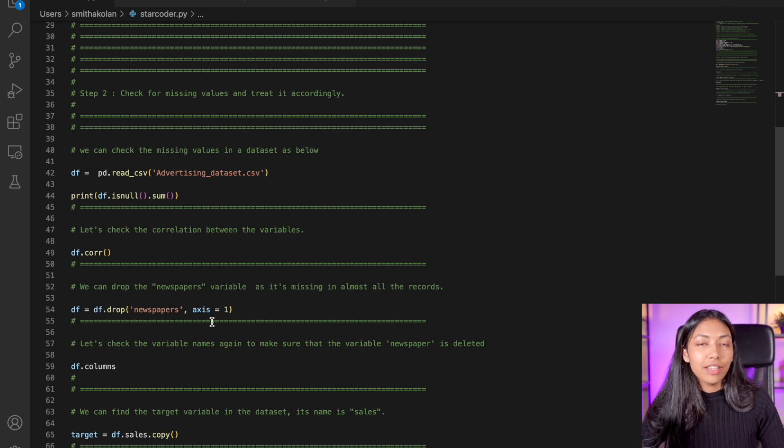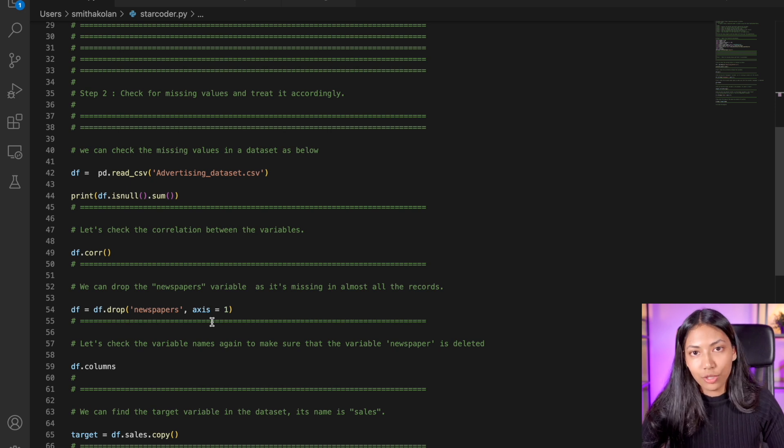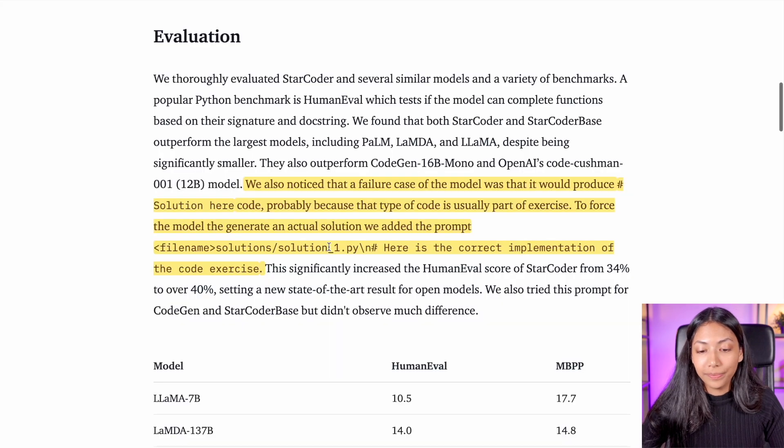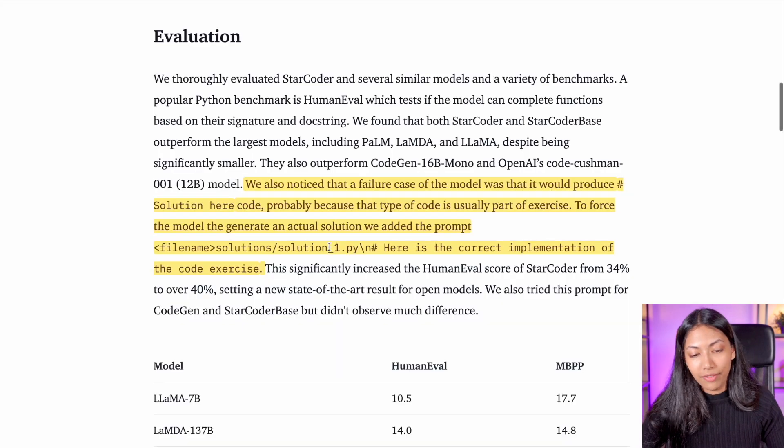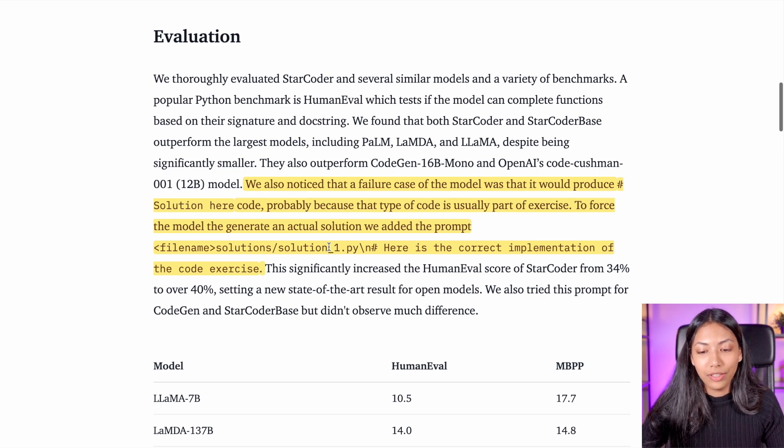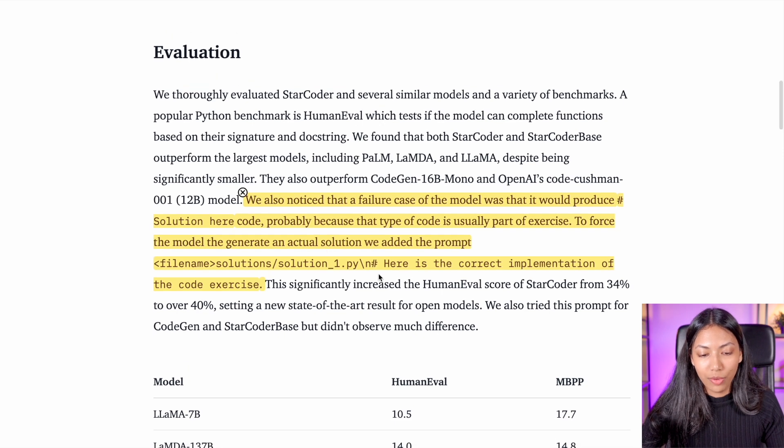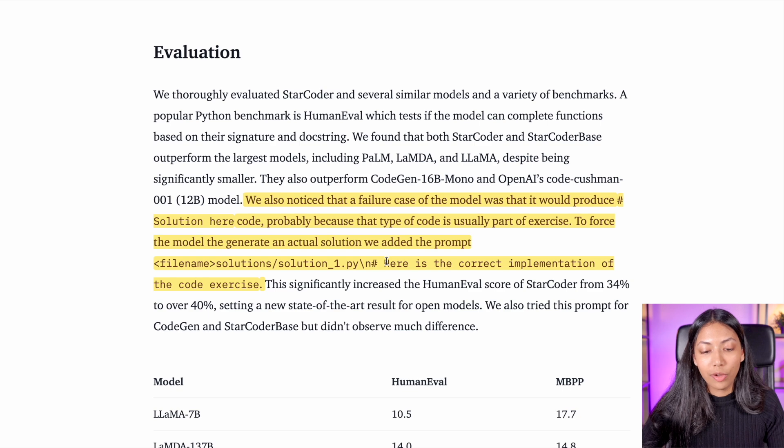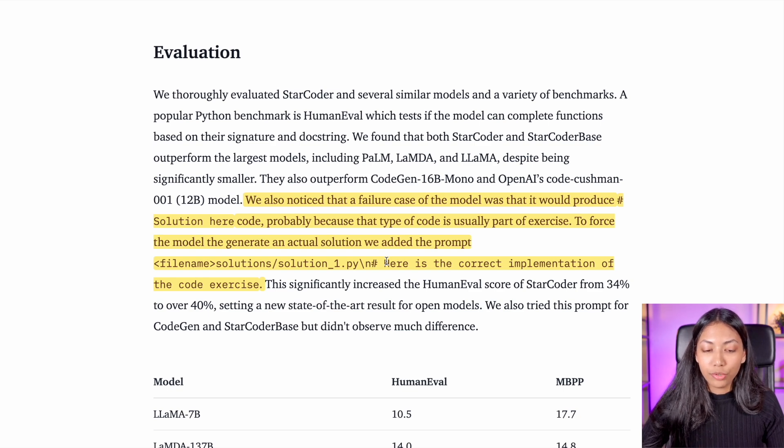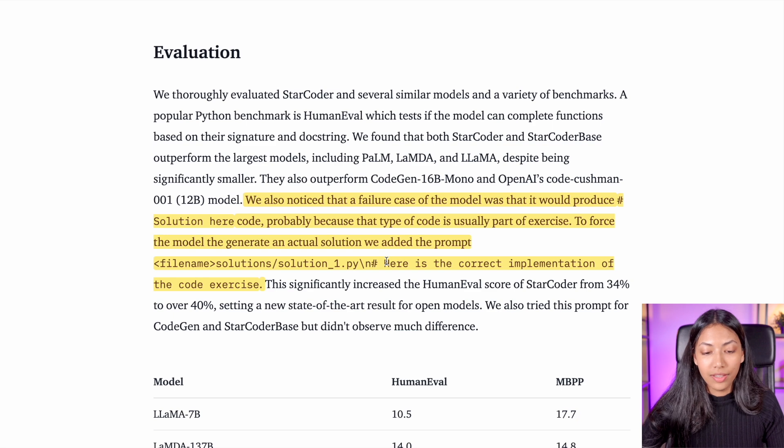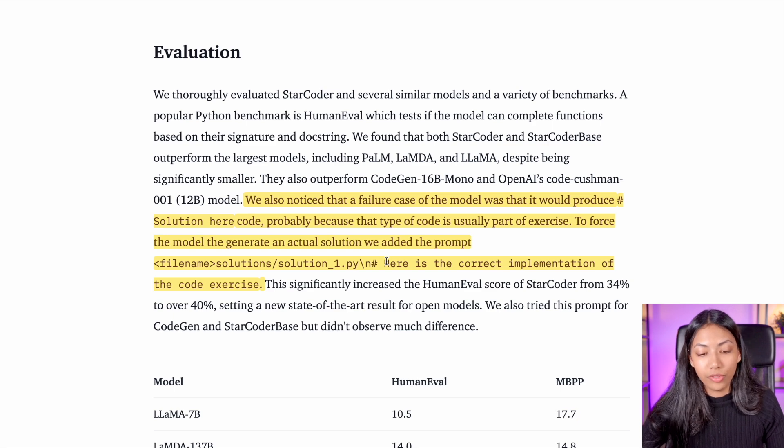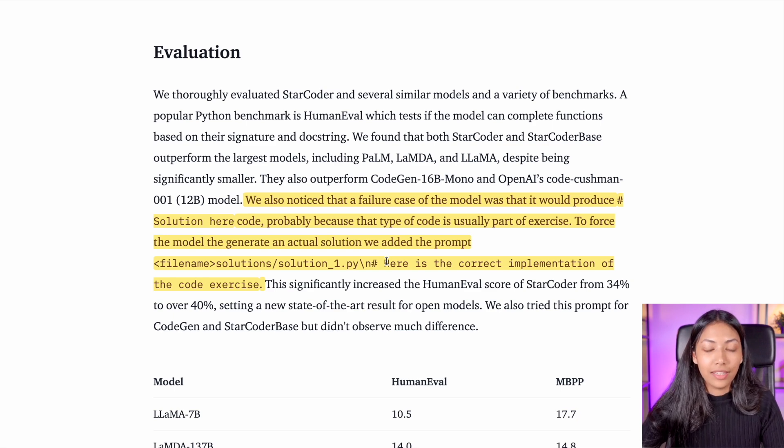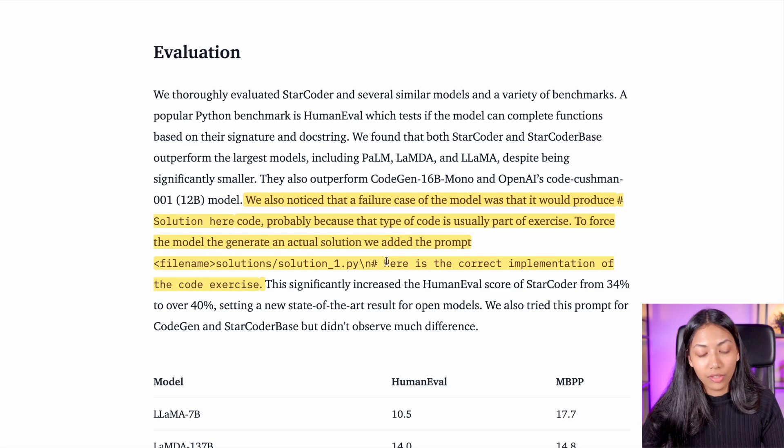There are definitely some limitations for StarCoder. One of the biggest limitations, as we have seen, and this has been pointed out in the report as well, is that there has been a failure case of the model in that it actually produces comments saying solution here instead of the code.